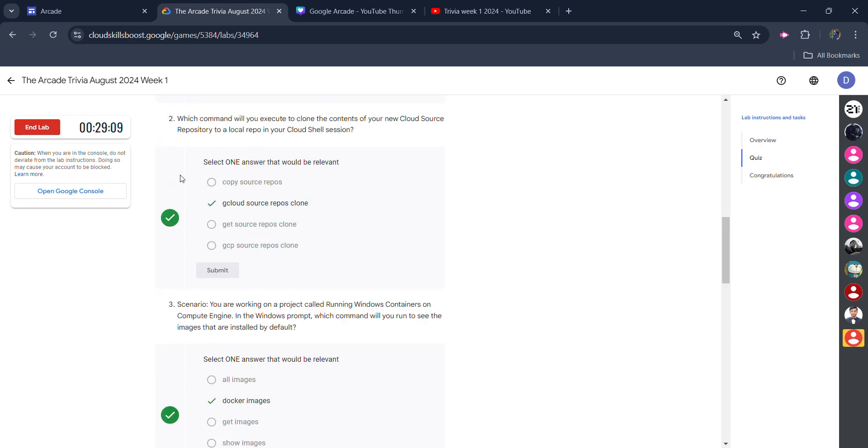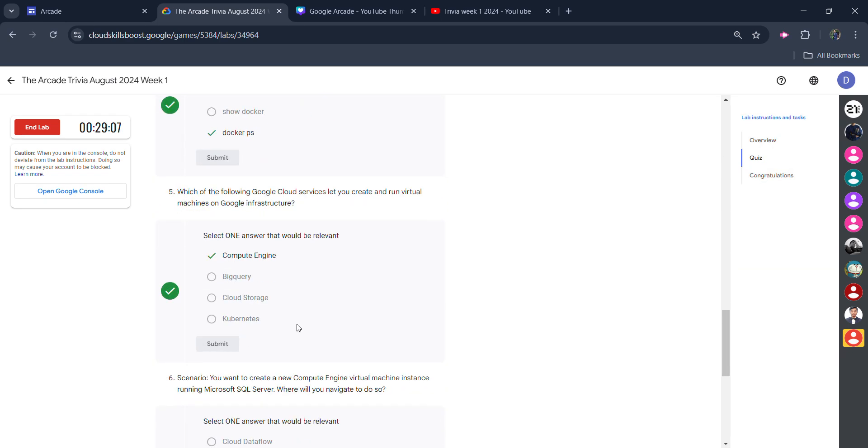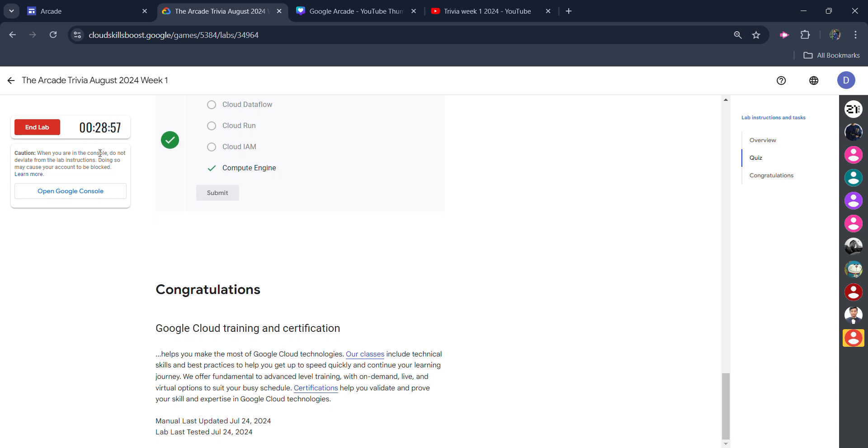You will get the green tick in all the questions. But here, wait for a minimum five minutes to complete this lab. Otherwise, you won't get the green tick. If you don't spend five minutes in this lab, you will not get credit. So wait for the timer, and after that, I will continue.